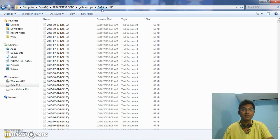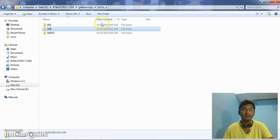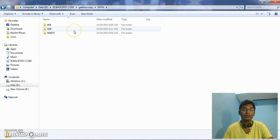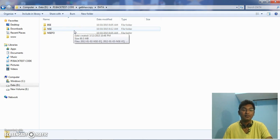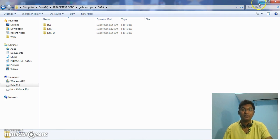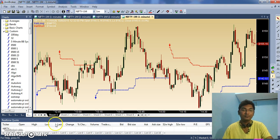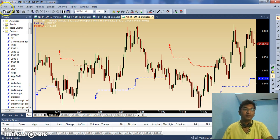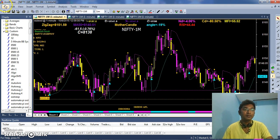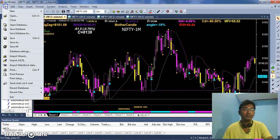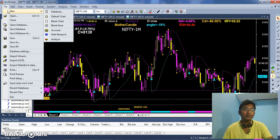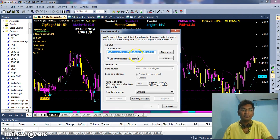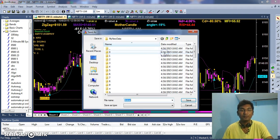Now I need to connect this data to AmiBroker so that I can backtest my strategies. Go to AmiBroker and go to File. You need to create one database, new database. Create a database, browse.